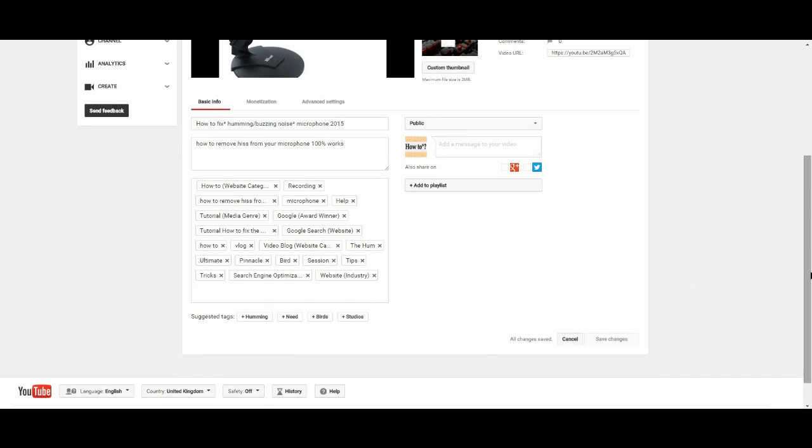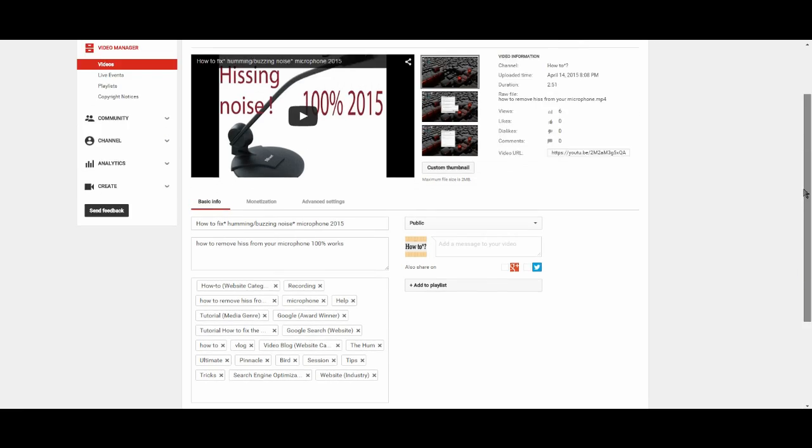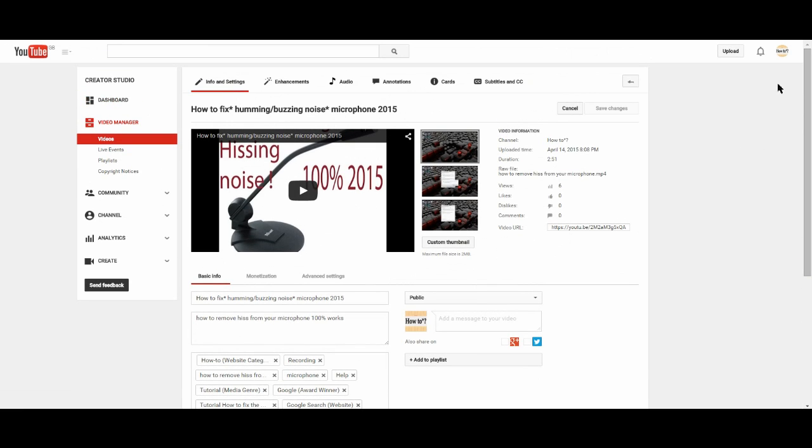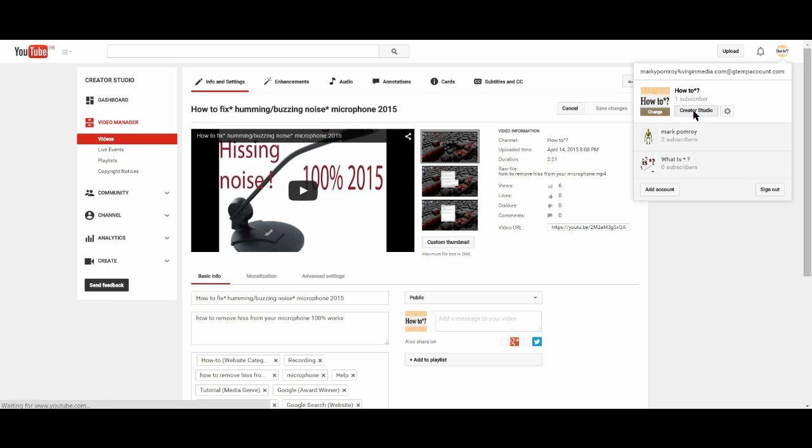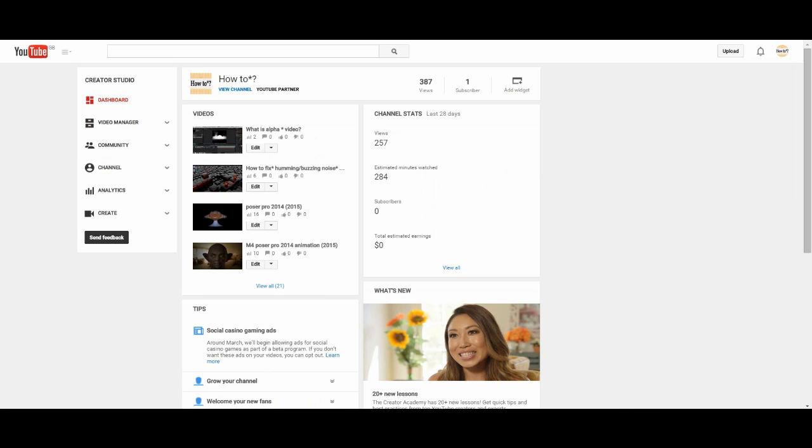Once you've done that, go up to your profile picture and go to Creator Studio. Wait for it to load up, and then you want to go back to your video manager from here.